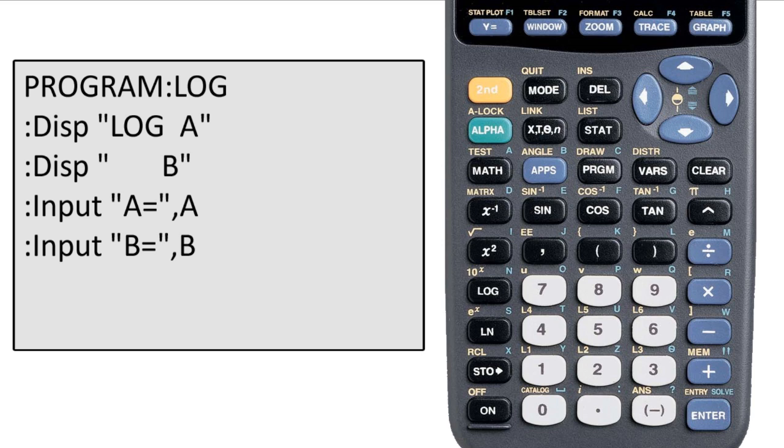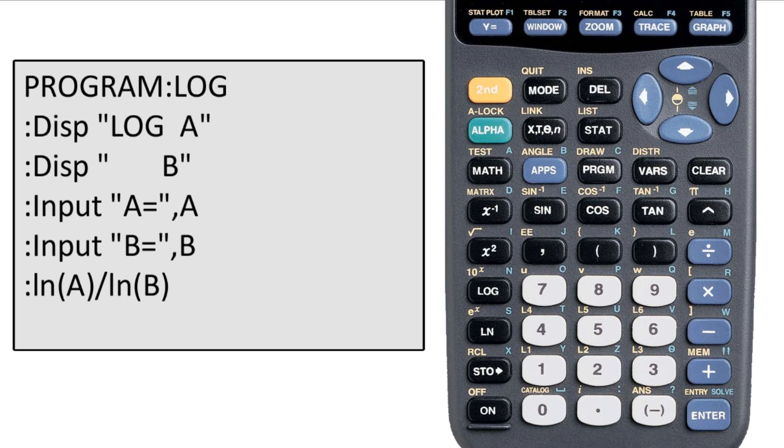Now for the calculations. Calculations within programs are very straightforward. We just do them on the next line. No need for any special command. So the next line will say natural log of A over natural log of B. And that's the end of the program. I choose natural logs just because they're a little more standard. And with round off error for something like this, it might be best to use something that's a little more standard.